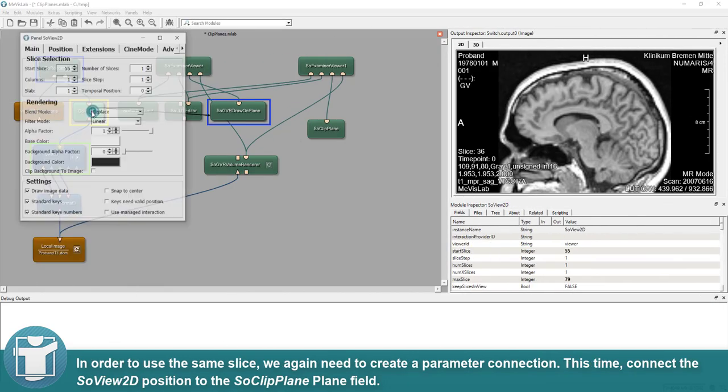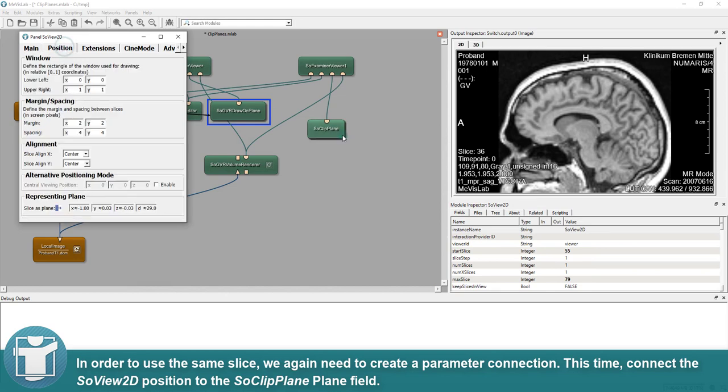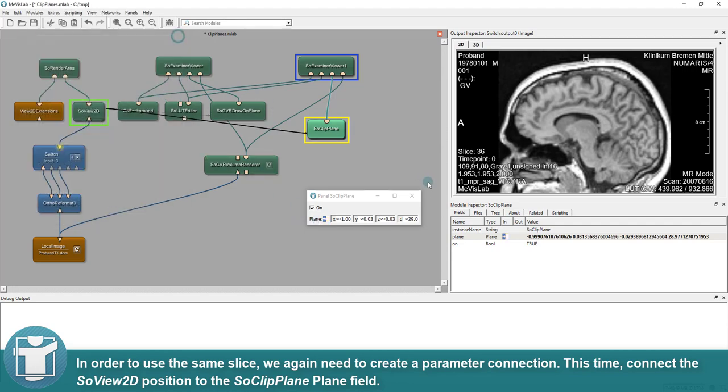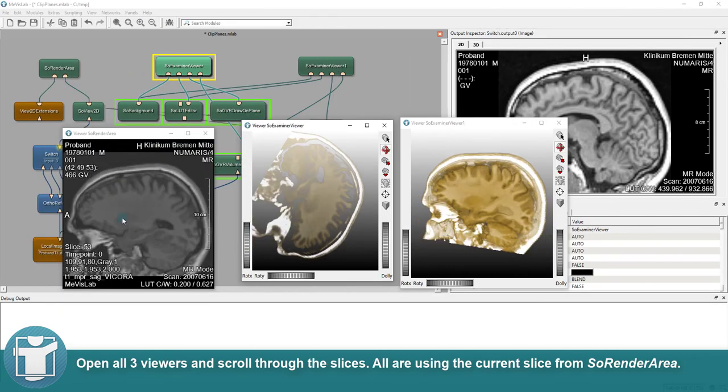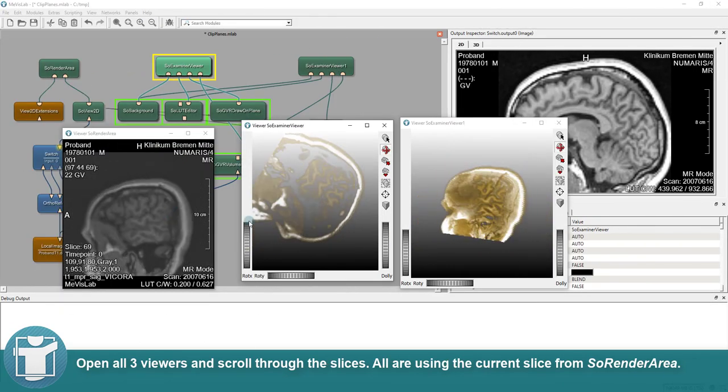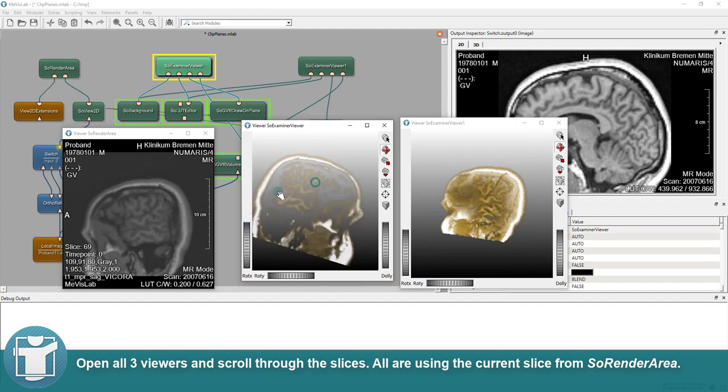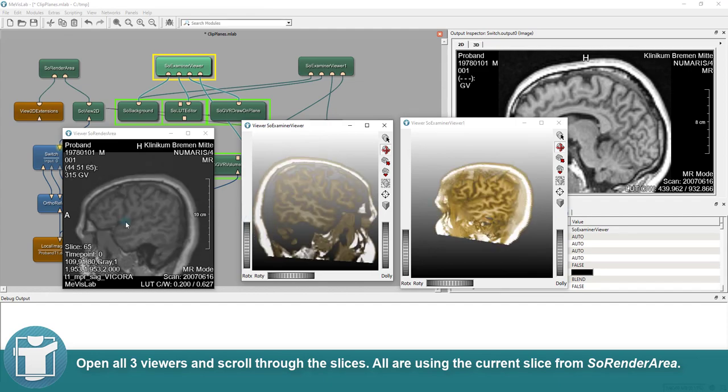In order to use the same slice, we again need to create a parameter connection. This time, connect the SO View 2D Position to the SO Clip Plane Field Plane. Open all three viewers and scroll through the slices. All are using the current slice from SO Render Area.